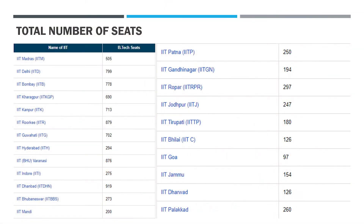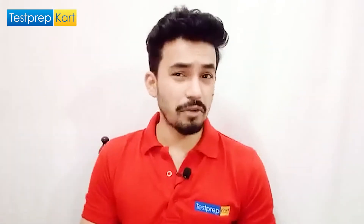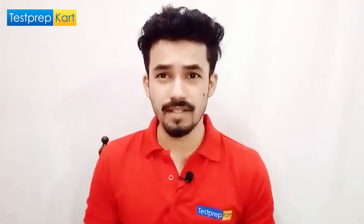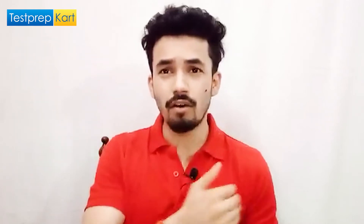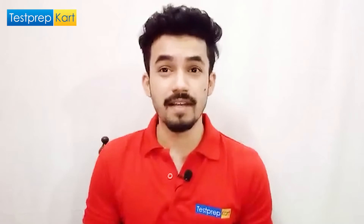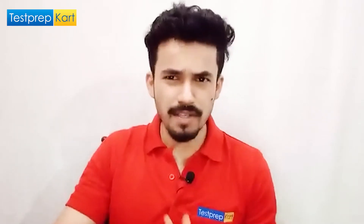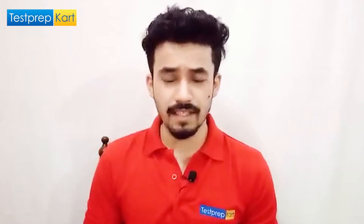Regarding total number of seats in IITs for B.Tech: IIT Madras has 505, IIT Delhi 799, IIT Bombay 778, IIT Kharagpur 690, IIT Goa 97, and IIT Jammu 154. There is no NRI reservation in IITs — if you are an NRI seeking admission to an IIT, you will be treated as a general Indian student.